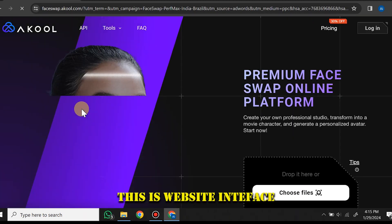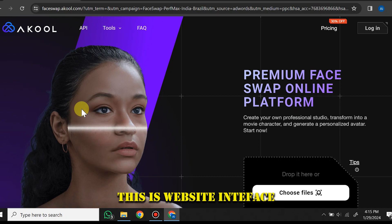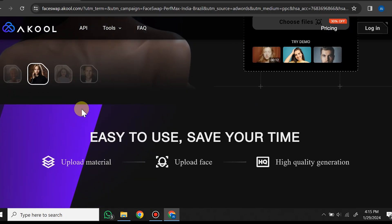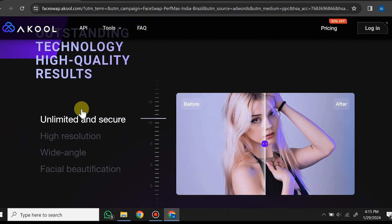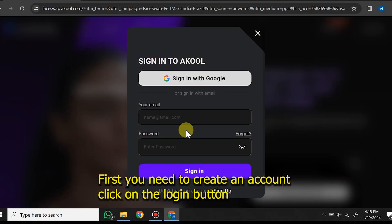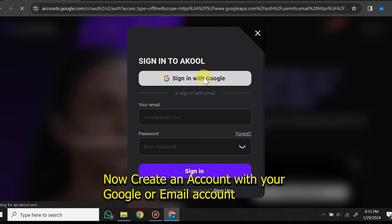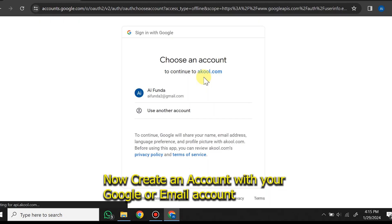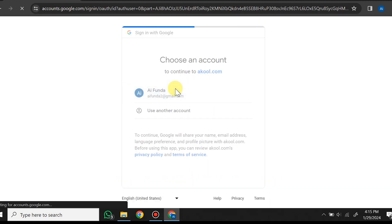This is the website interface. First you need to create an account — click on the login button and create an account with your Google or email account.